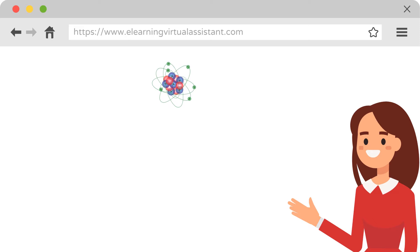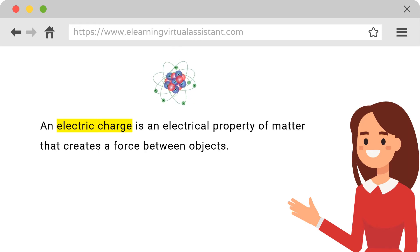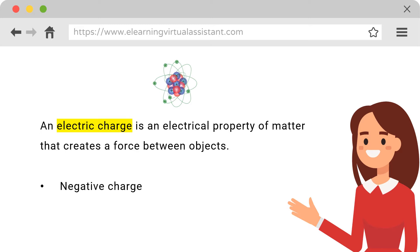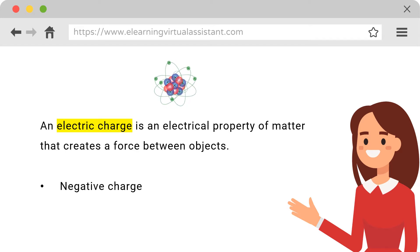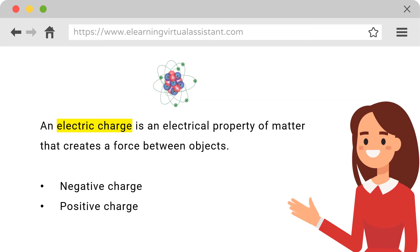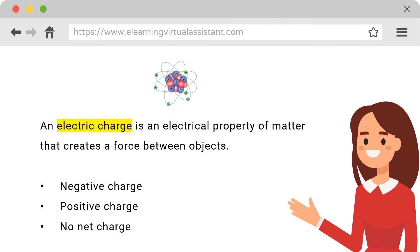Objects can be positively or negatively charged. But what is an electric charge? An electric charge is an electrical property of matter that creates a force between objects. Negatively charged objects have more electrons than protons. Positively charged objects have fewer electrons than protons. There is no net charge when there is an equal number of positive and negative charges in an object.